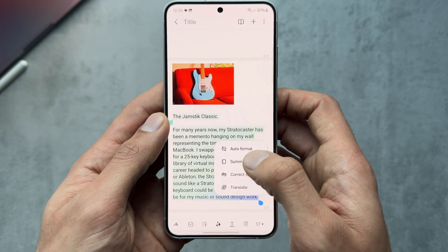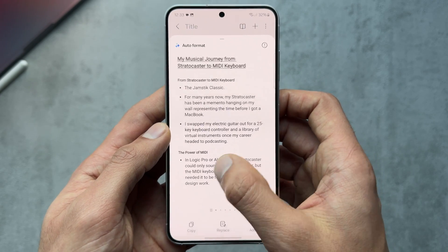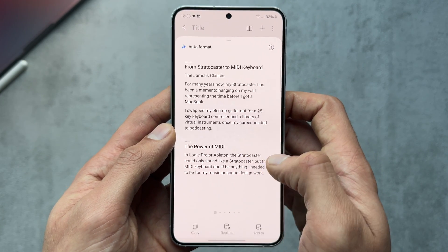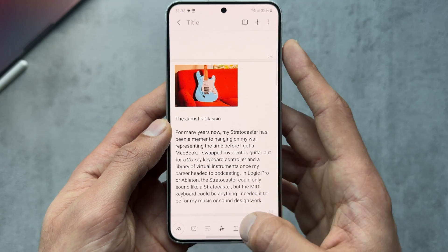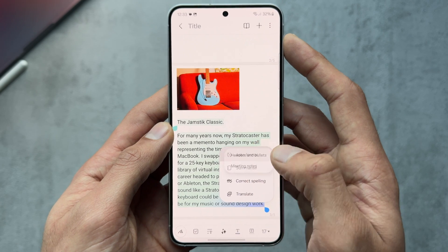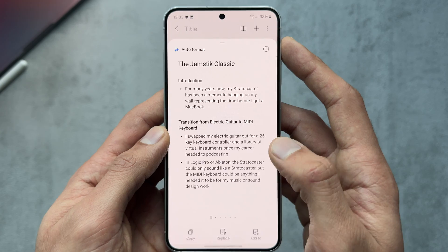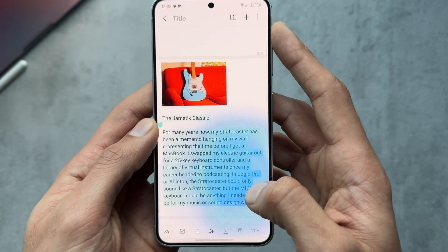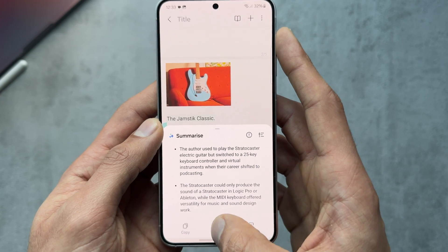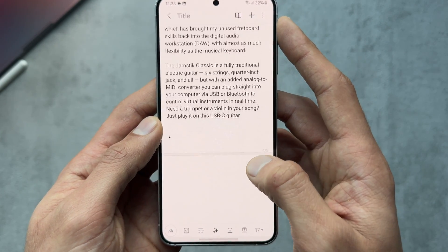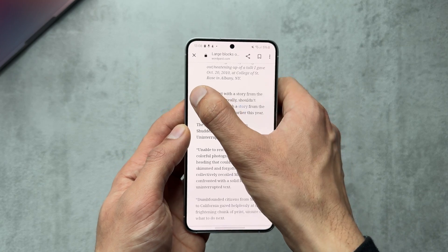The text looks a bit messy, so I go to the AI feature to format it — it's changed heading colors, sizes, text styles, and bullet-pointed things. Really cool. You can also do meeting notes for a broken-down summary, and then I check out Summarize, which condenses it into two bullet points. You can replace the highlighted text and it pops right in.